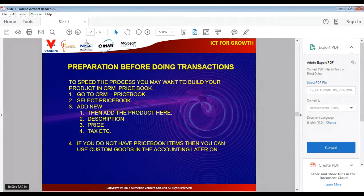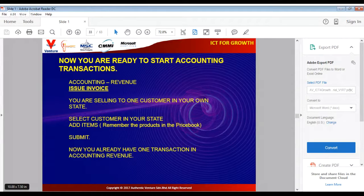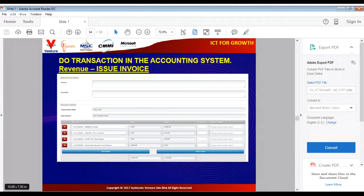Now we start doing the accounting transactions. The first is Revenue > Issue Invoice — you are selling to a customer in your own state. Select the customer within your state from the chart of accounts (debtors), add items from your price book, and submit. You now have one transaction in the accounting revenue. It is as simple as that.